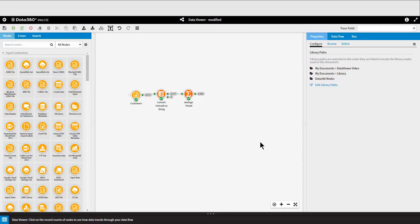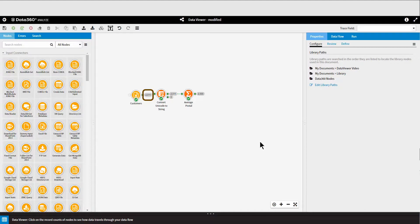To access the Data Viewer, you'll just need to click on the output pin or the record count beside the output pin to show the records in the Data Viewer.